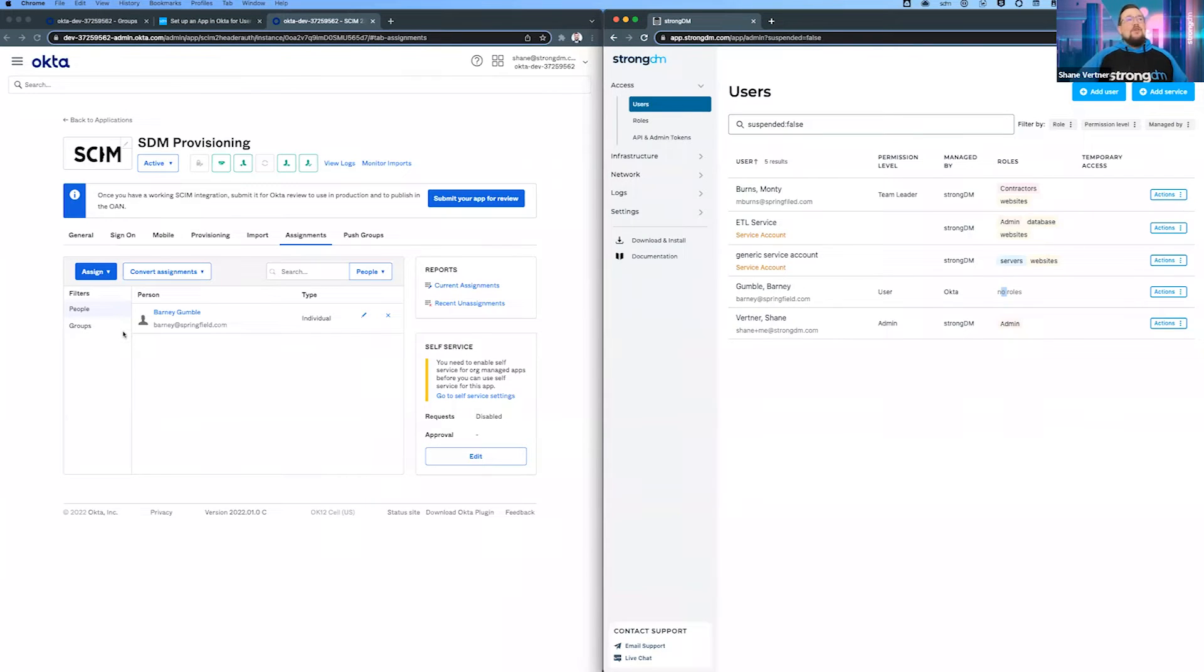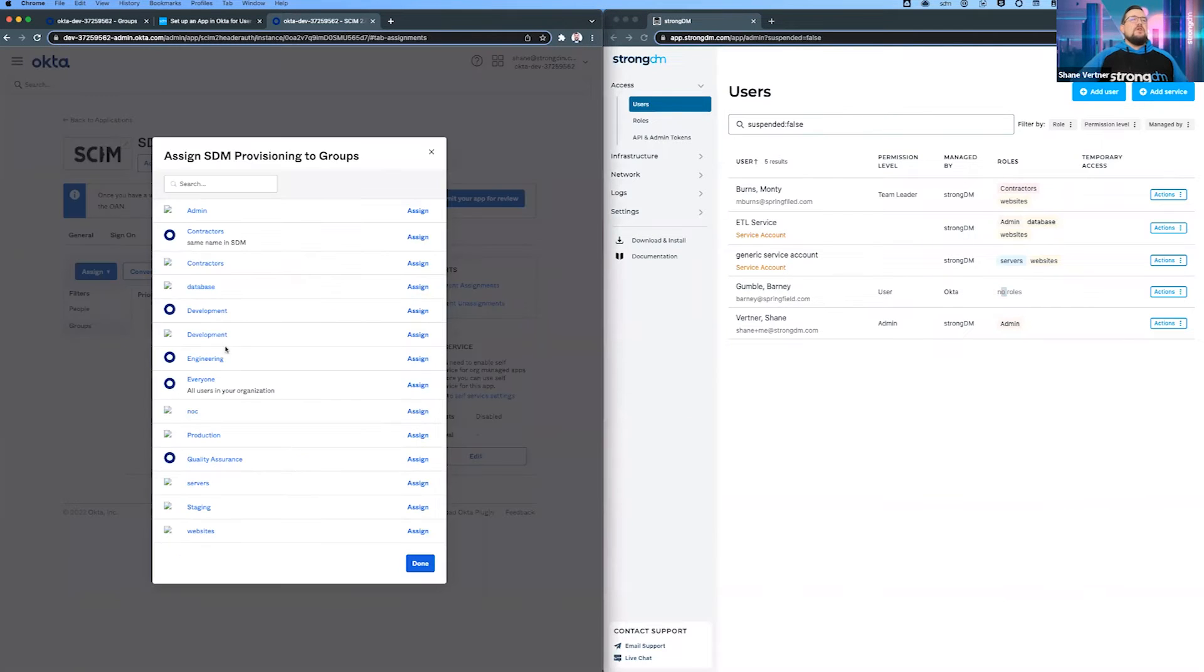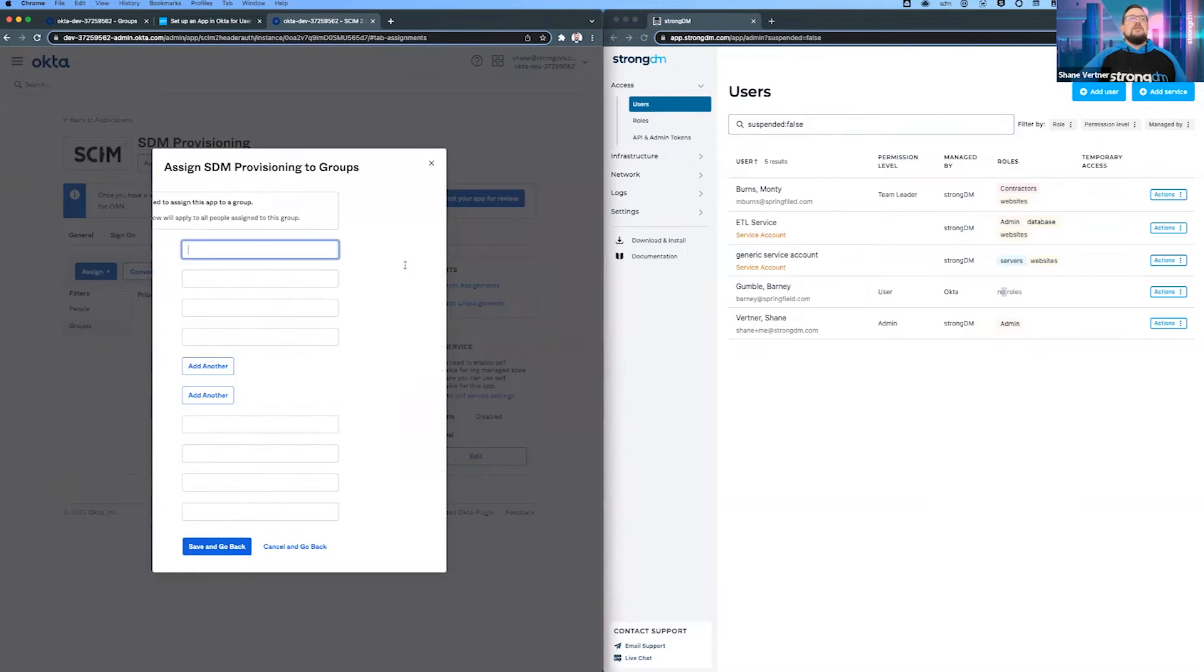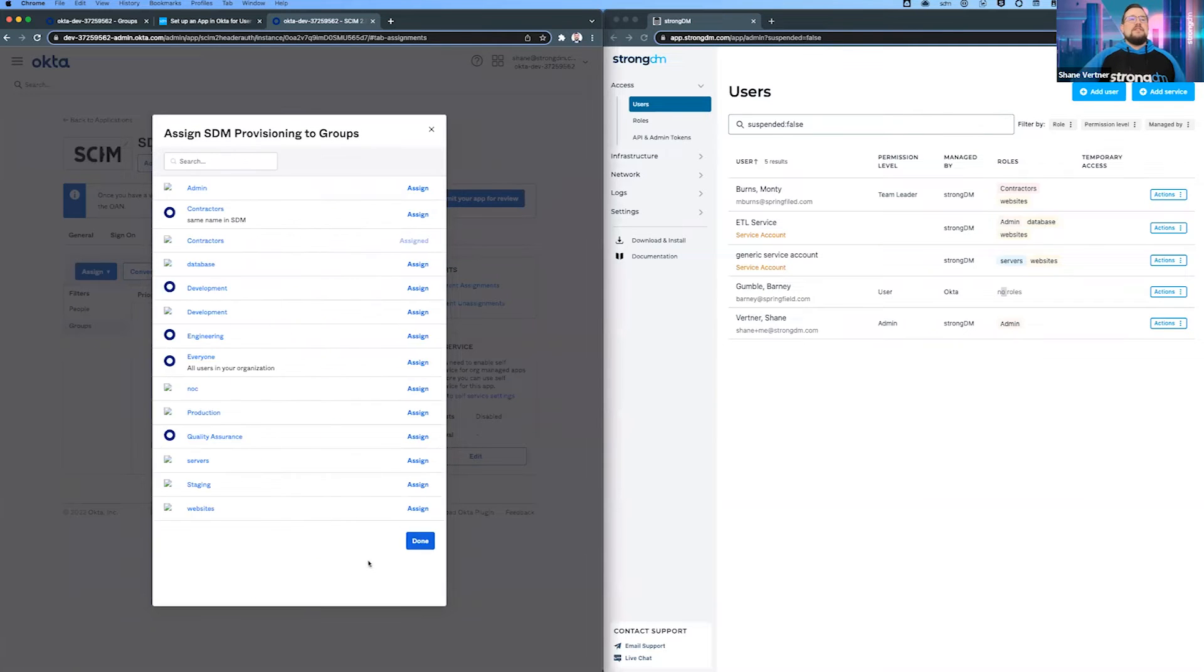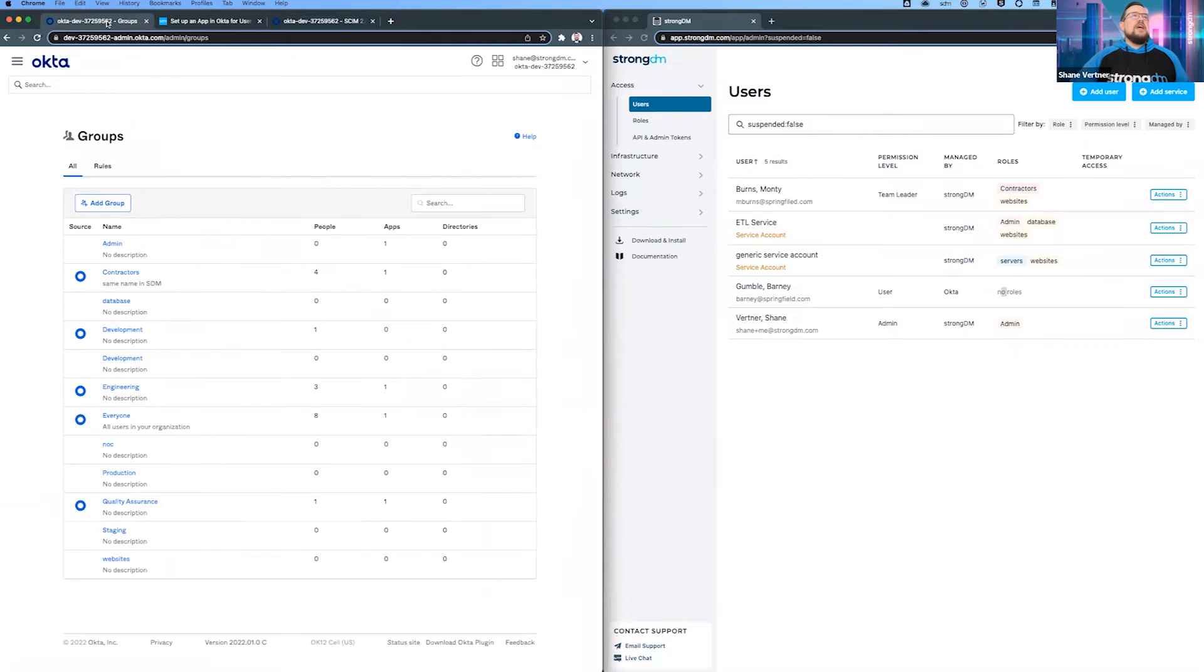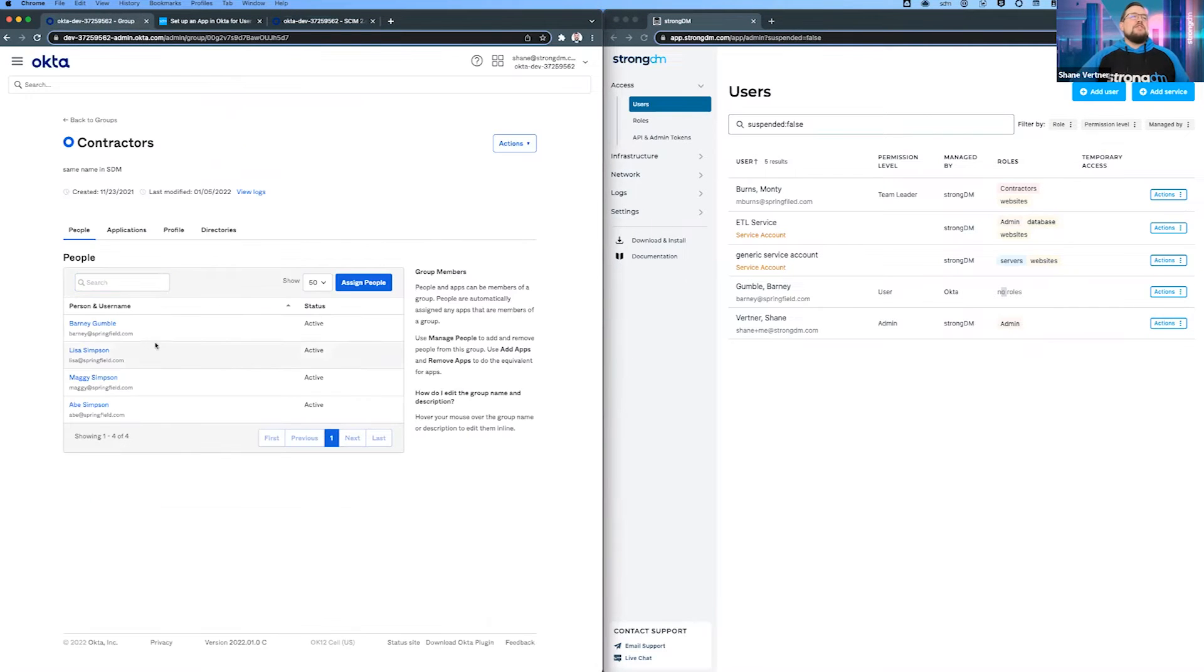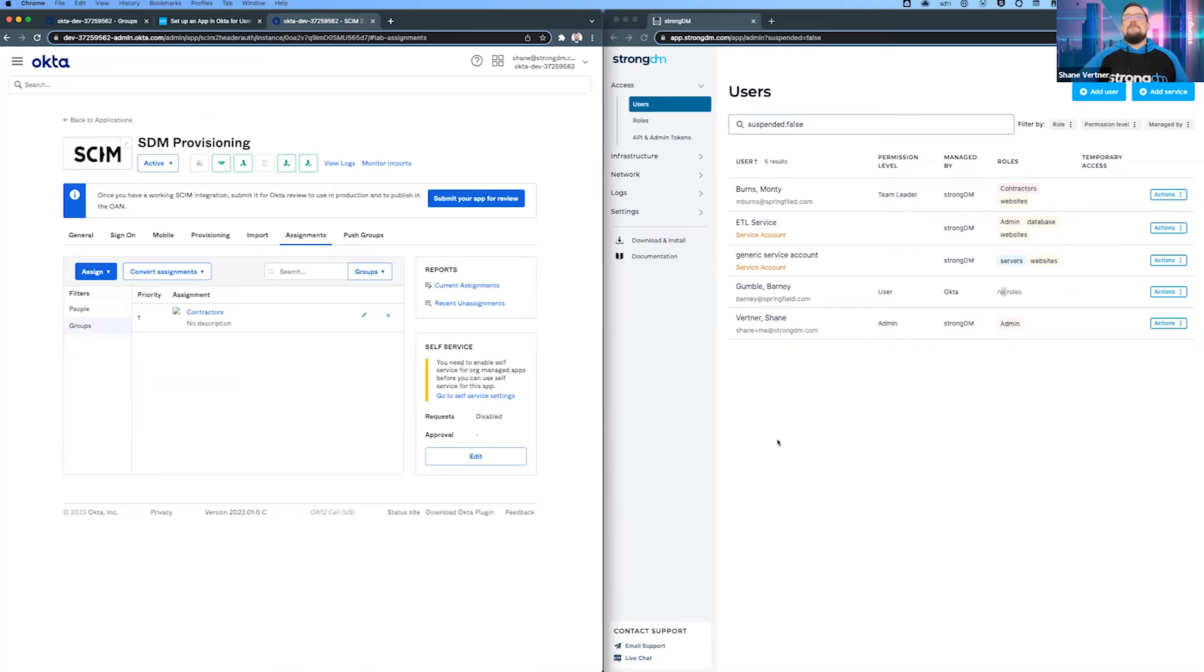Barney is in a group, so let's assign a group. He's in this contractors group. We'll assign that - just leave this form as is, hit save and go back and done. Within contractors, we've got a contractors group and you'll see there's four users in there. Barney's in it and a few other people.